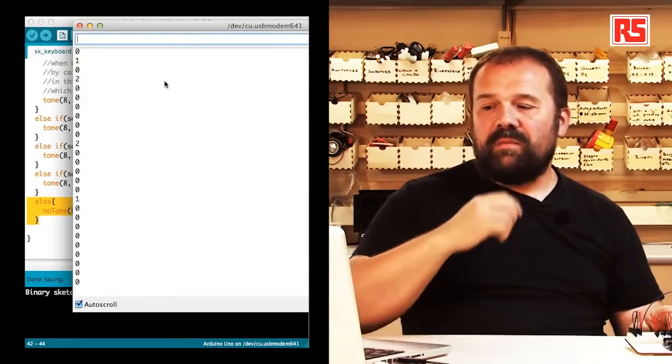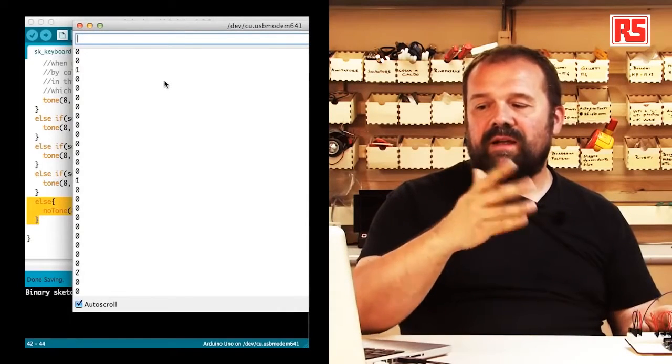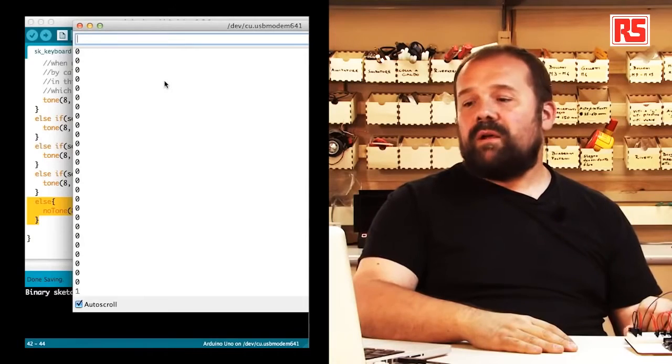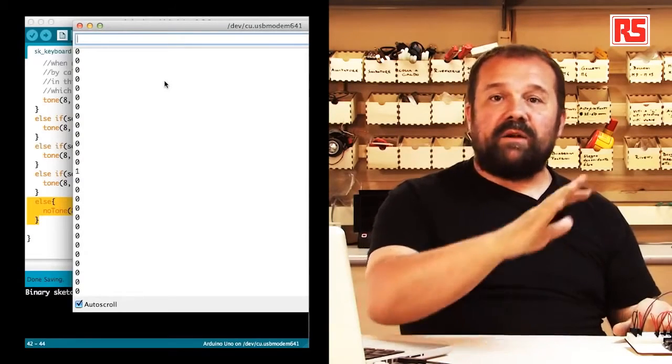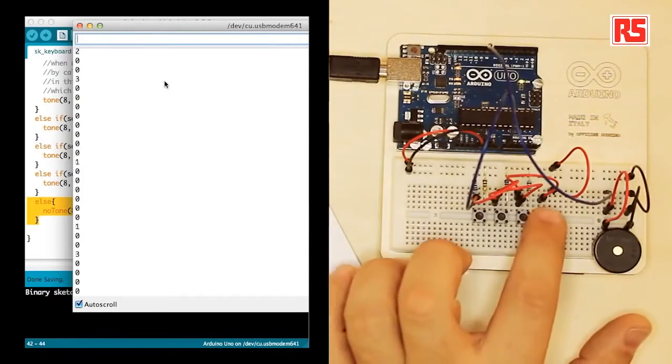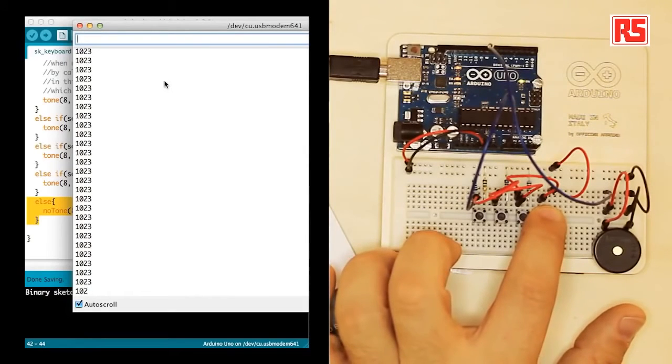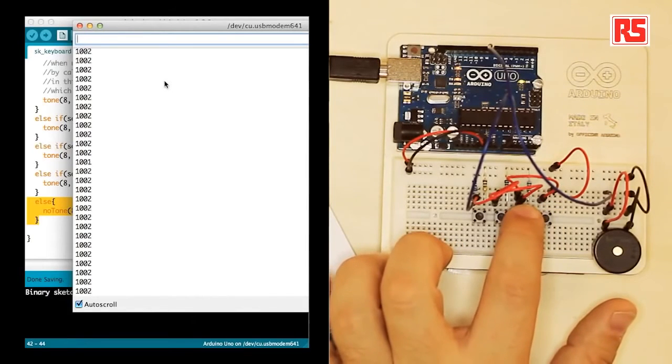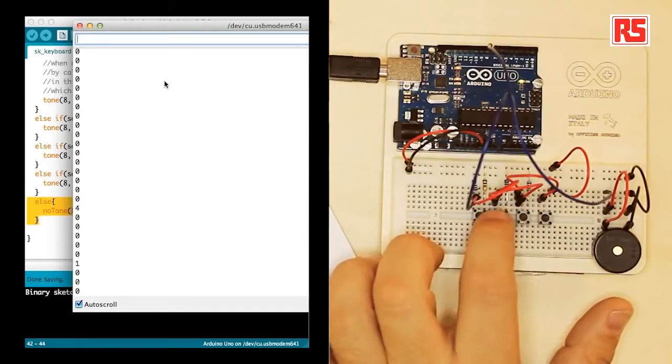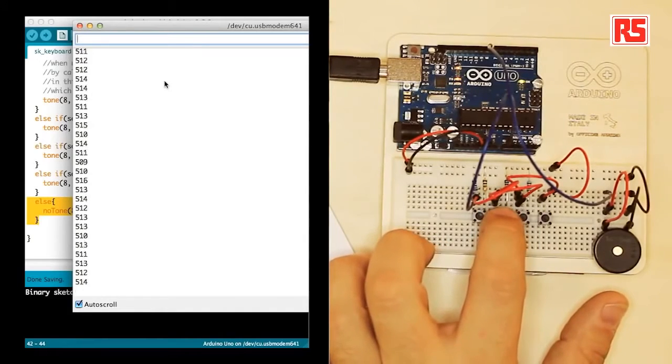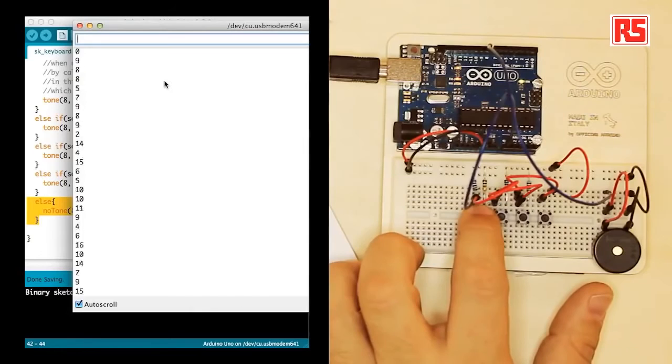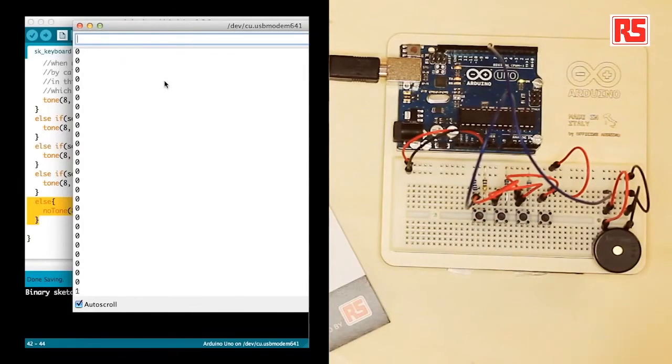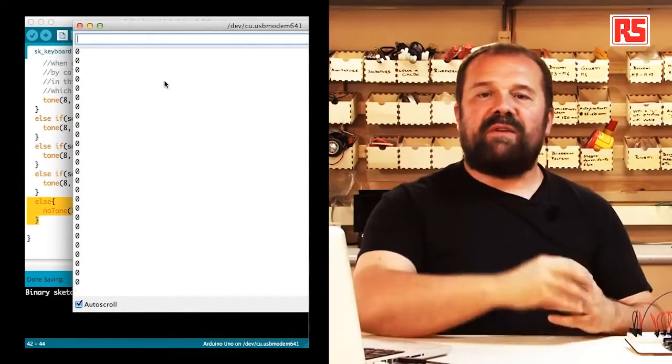At the moment we see a value which is very close to zero, which represents the fact that no button has been pressed. So we press a button and we get 1023. The second button is 1002. The third button is about 512. And the last one is kind of in that 15 to 20 sort of value.